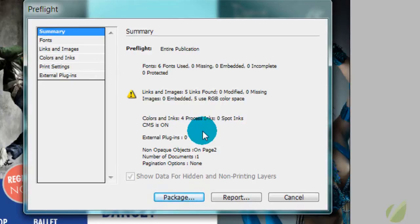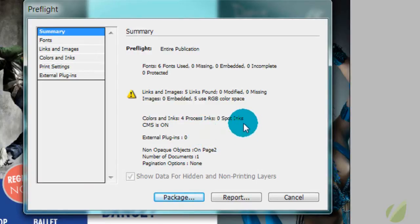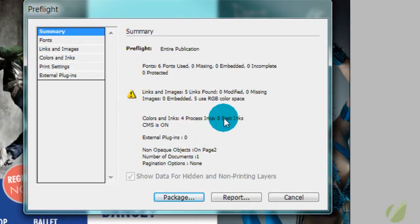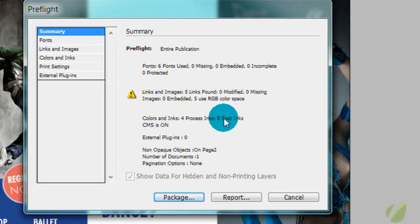This is really important to pay attention to. It says that we have four process inks, zero spot inks, and CMS is on. You want to make sure that this does not have a number with it if you're using CMYK. If you're using CMYK color space, which 90% of the time when you're working with print documents of full color, four color, you will always use CMYK.